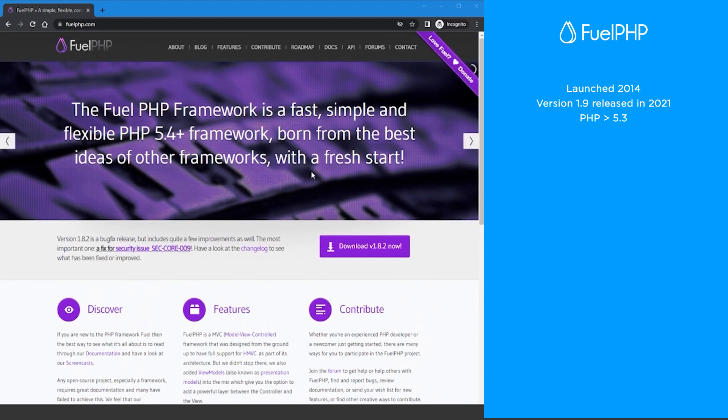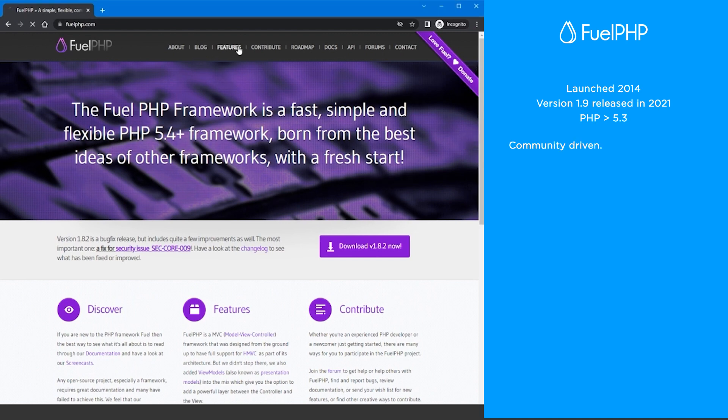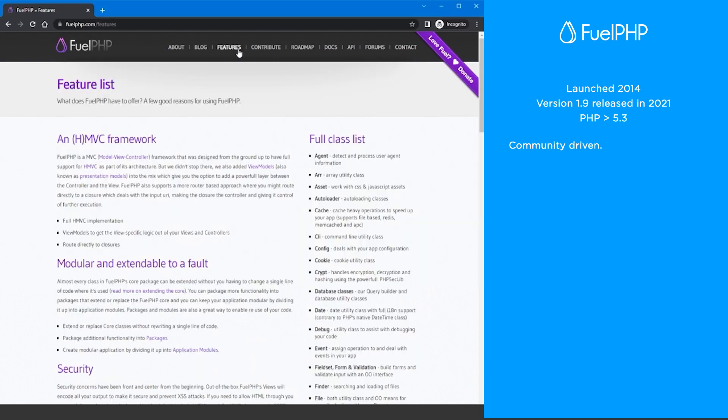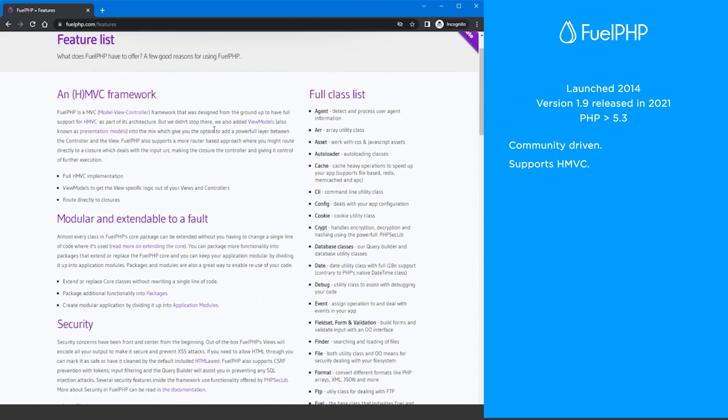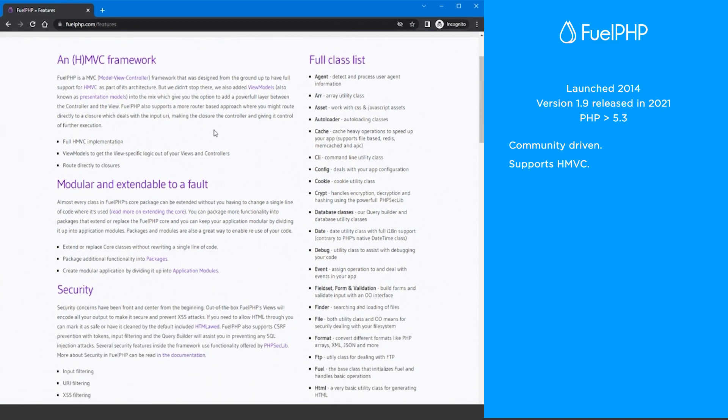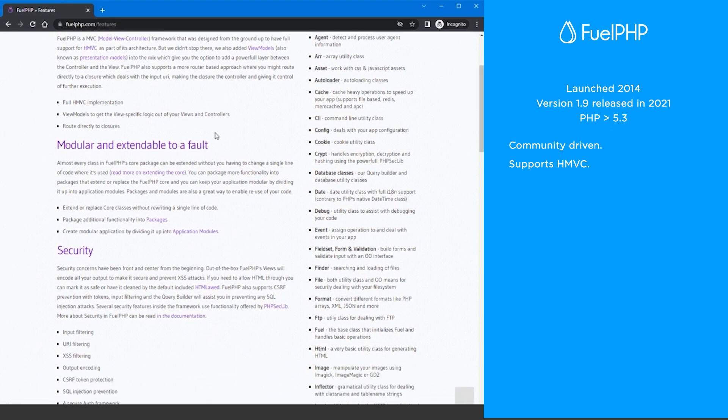FuelPHP is a community-driven PHP framework with over 300 contributors over its lifetime. FuelPHP uses MVC but also supports HMVC. This adds another layer between the controller and the view.